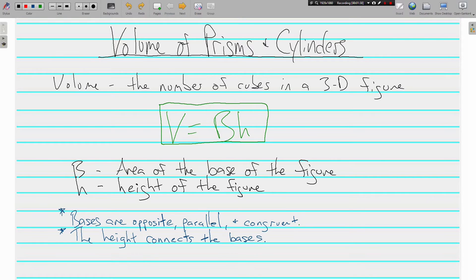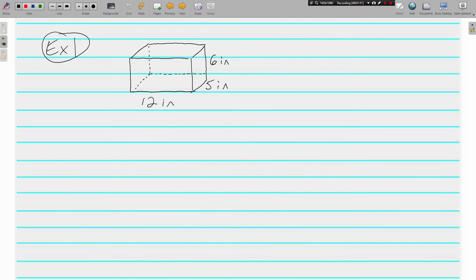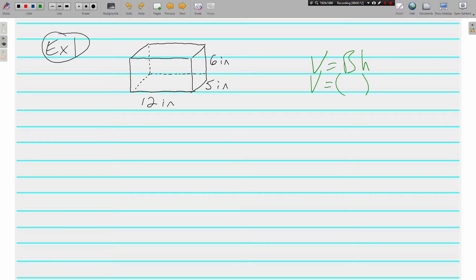There's a bit to write down and learn here, and we'll be going back over it a number of times in the examples. First we have a rectangular prism. We are always going to start with our formula V equals capital B times H. Capital B stands for the area of the base, and in this case the base is a rectangle.